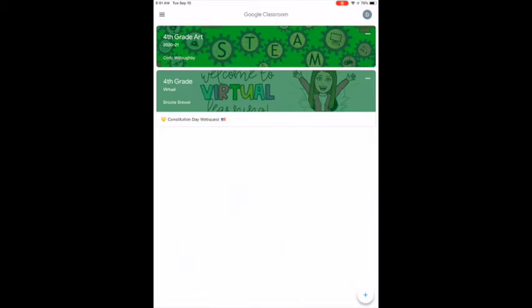Hi everyone! This video is going to show you how to edit an assignment in Google Classroom and Google Slides, like you will be doing today and tomorrow.